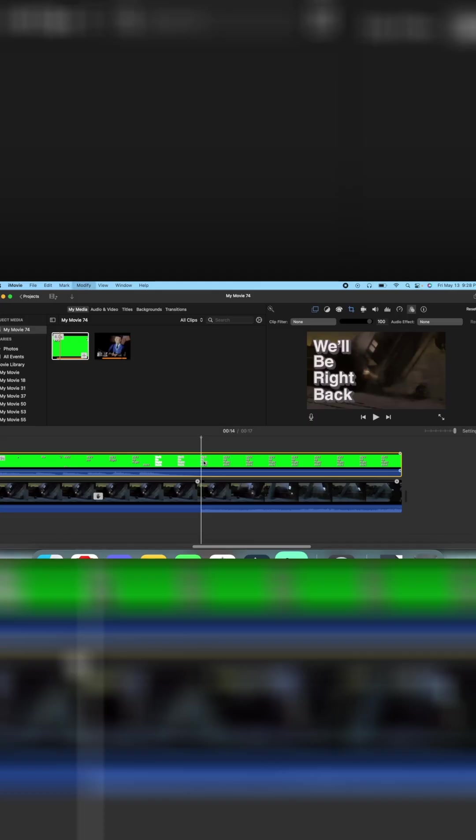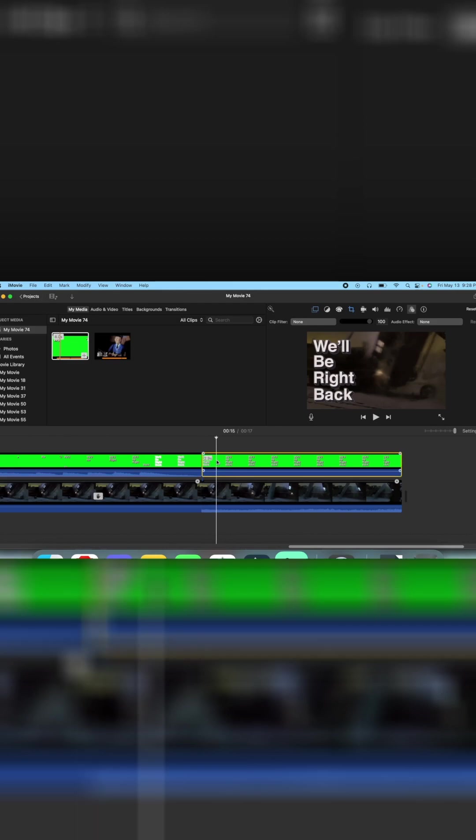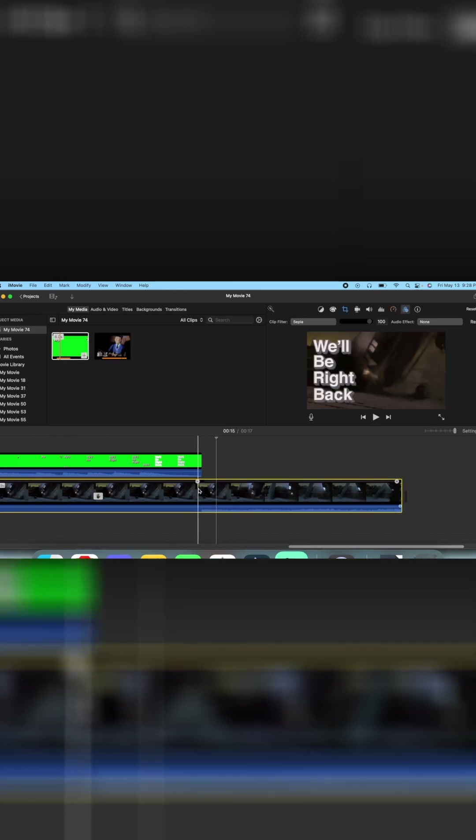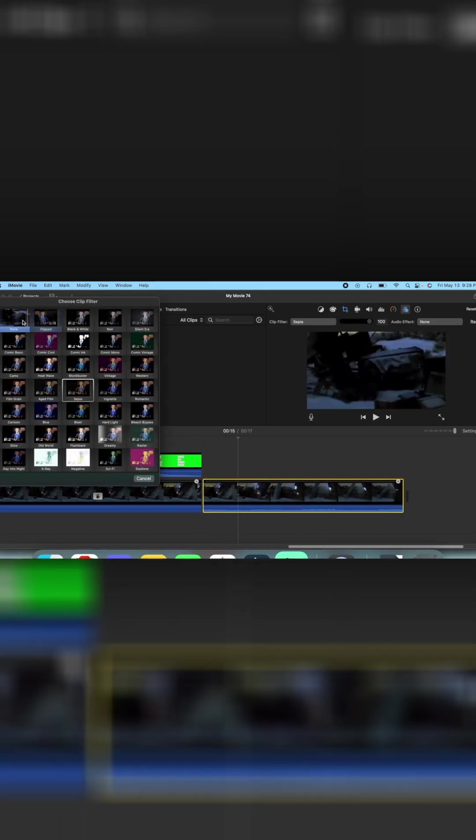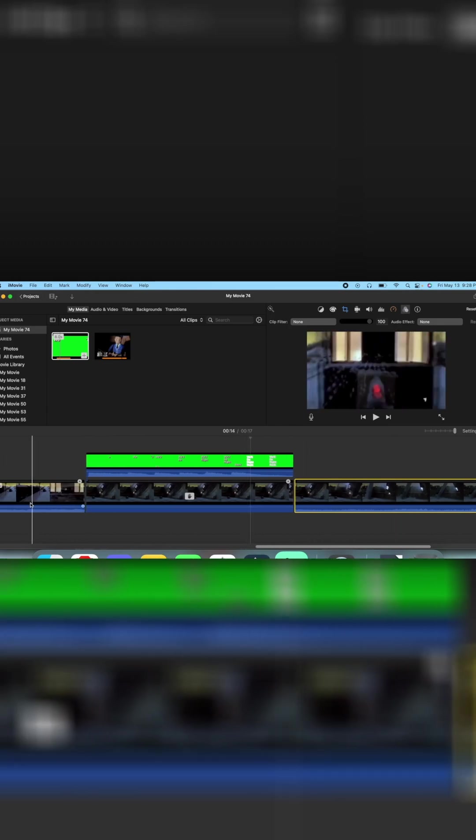And also if you want, after the freeze frame you can take the be right back out and cut this and do the clip filter back to none, and there you go.